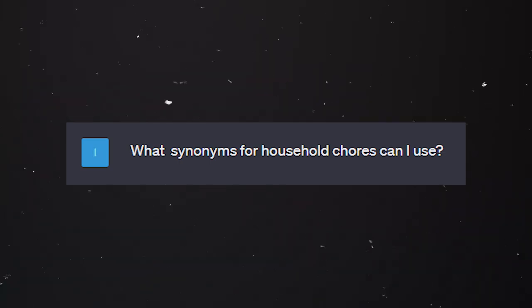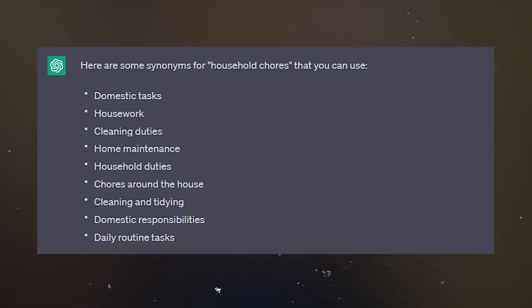We can also ask for synonyms: 'What synonyms for household chores can I use?' The chat gives us: domestic tasks, housework, cleaning duties, home maintenance, household duties, chores around the house, cleaning and tidying, domestic responsibilities, daily routine tasks. Rory, which ones are not good? 'Cleaning duties' — 'duty' is something you talk about in a workplace. 'Daily routine tasks' — tasks as part of my daily routine would be the whole phrase. So some of the synonyms are not really good — dear listener, be careful.